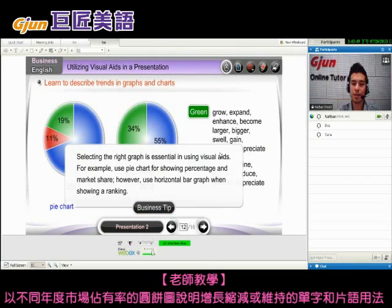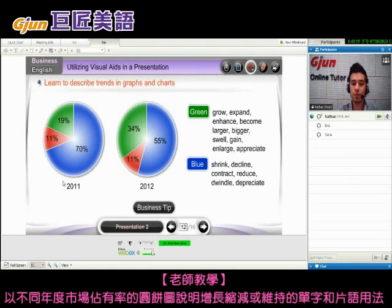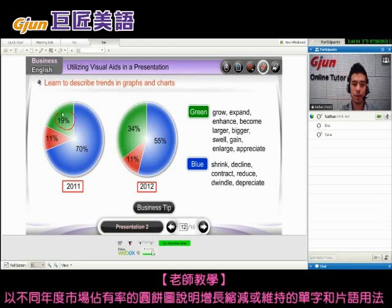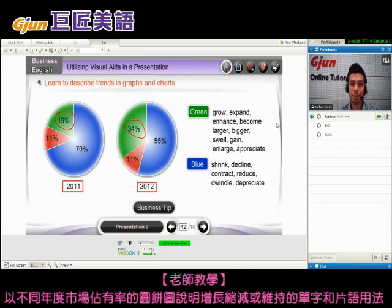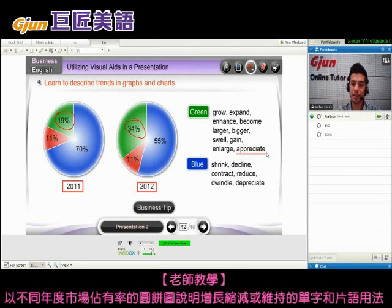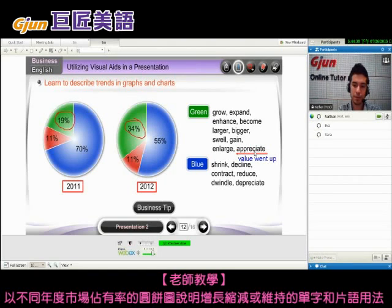On this page we're talking about percentages, comparing 2011 and 2012. We can see that the green area grew — it expanded, it enhanced, it became larger, it became bigger, it swelled, it gained, enlarged, or appreciated. Here, appreciated means the value went up.